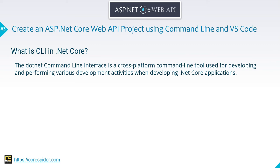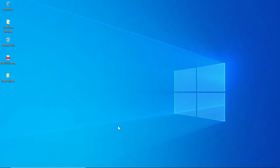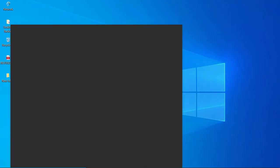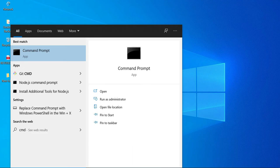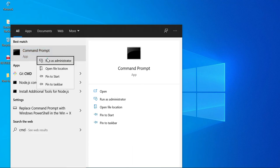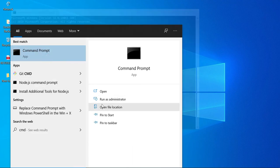So let's create a project of ASP.NET Core Web API using the command line. To create a project using the command line, in the Run dialog, type 'cmd' and open it as Run as Administrator.